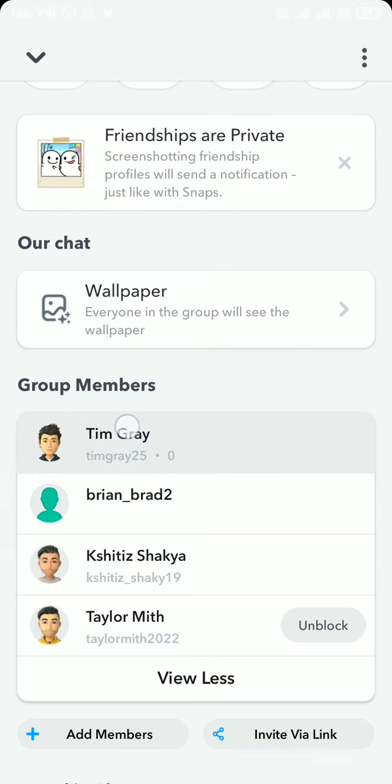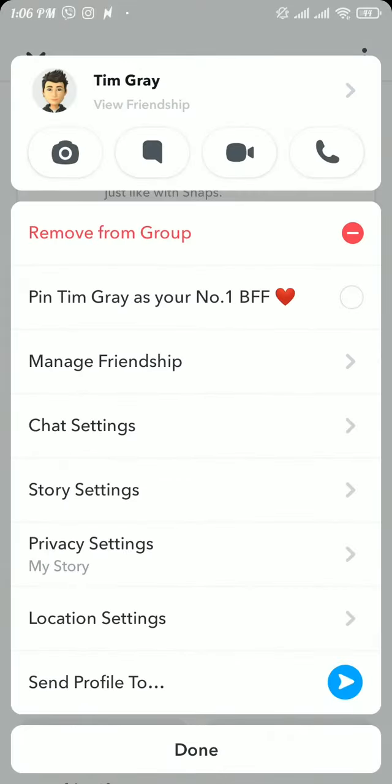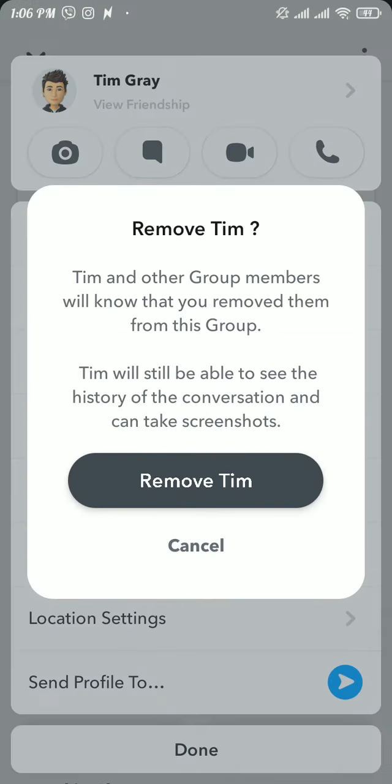And a pop-up menu will appear on your screen. There you will be able to see the first option, Remove from Group. Now tap on that option and there it says that friend and other group members will know that you removed them from this group.